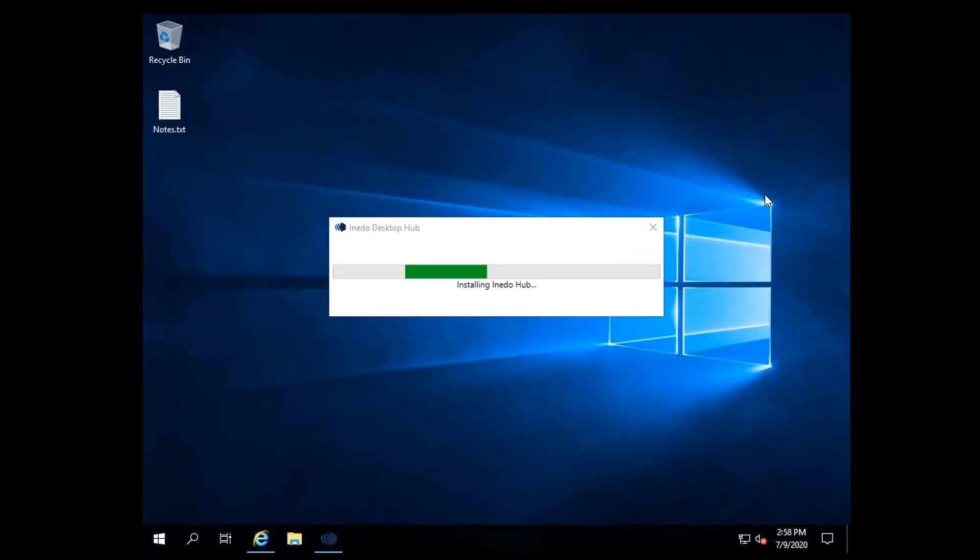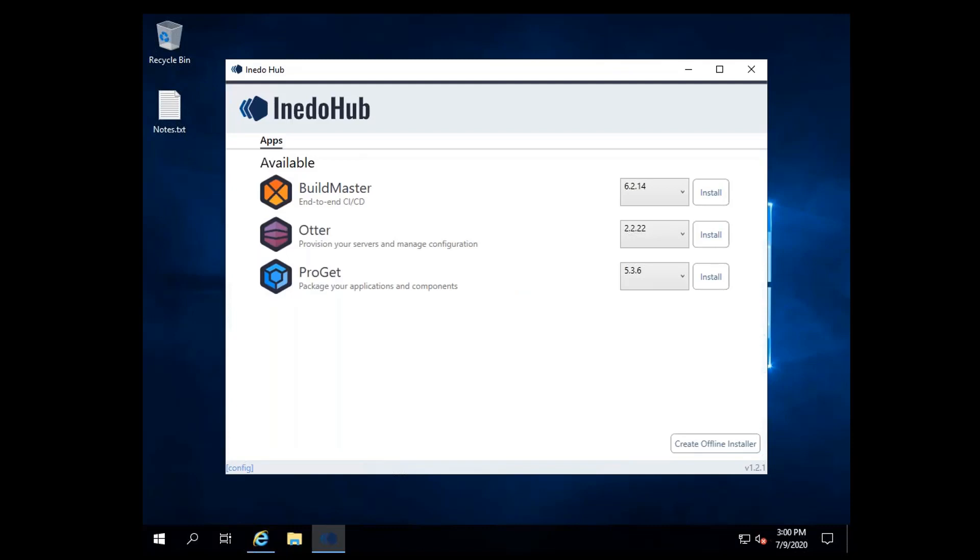Once it's downloaded, the Aneedo Hub will open, displaying the product if you've selected one. If you'd like to see all three products, click Back.